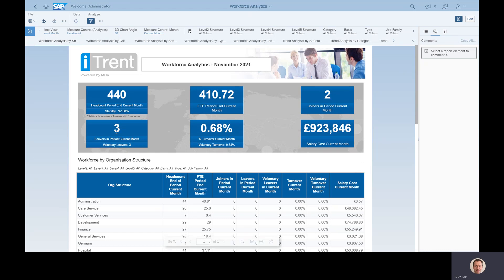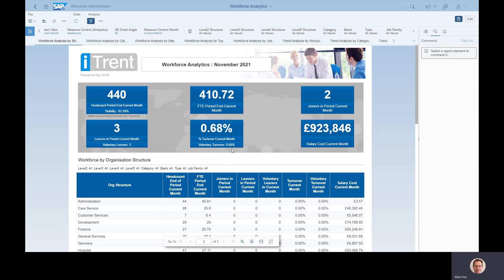The FTE of those is 410, and then during the month we've had two people join the organisation and three people leave, all three of whom left voluntarily. When you refresh this report there's a prompt asking you to tell it which of your leaving reasons you want to consider involuntary. That's used here so I can see this many people left, this many left voluntarily, and that leads to the turnover statistics: turnover is 0.68% and voluntary turnover is the same. The salary cost shown here is the contractual salary information — if everybody just got paid their rate of pay for the month, how much would it come to? So that's not actually what's gone through payroll; it's just the contractual salaries that are set.